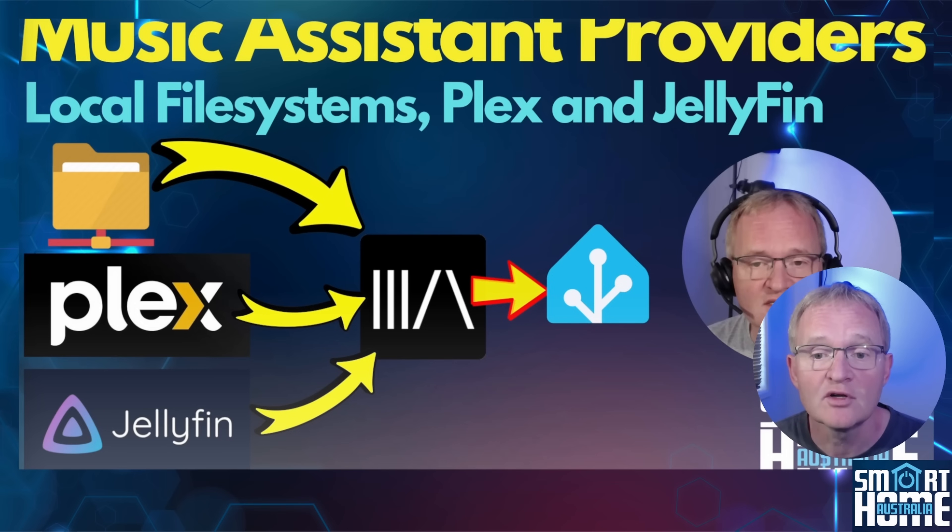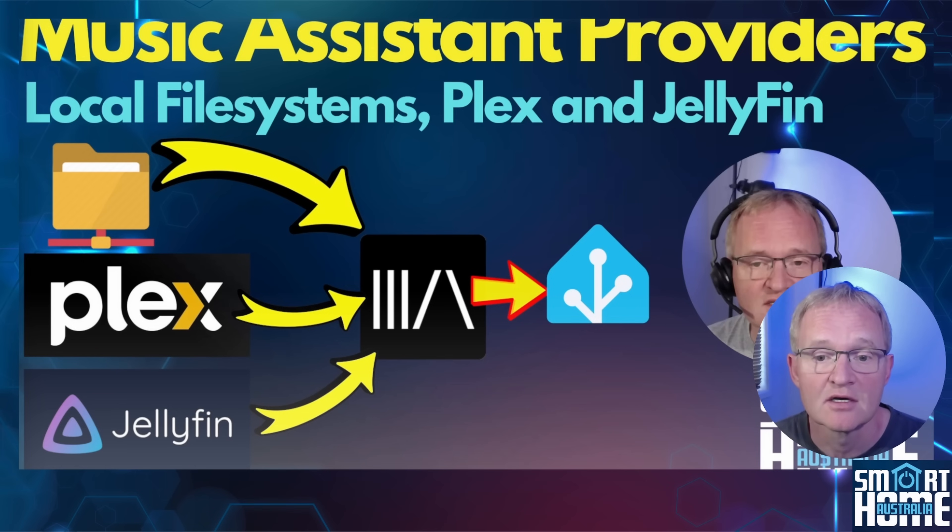If you'd like to add Plex, Jellyfin, or even your locally stored music into Music Assistant, then check out the video in the pop-up above.